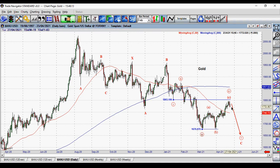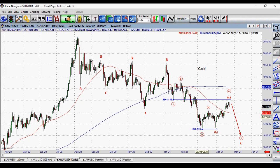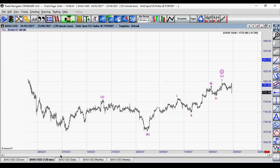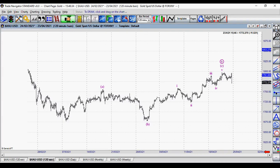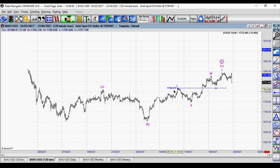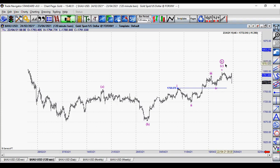If I go to the 120-minute chart, which zooms in on wave four circle, you can see here A, B, and C — and C should be in five waves. And it is in five waves: one, two, three, four, and five, with no overlap either. If I go to the top of wave one at 1758, you can see wave four is above that level. So this is an impulse wave — one, two, three, four, and five — which is the structure of wave C, the last leg up inside wave four.